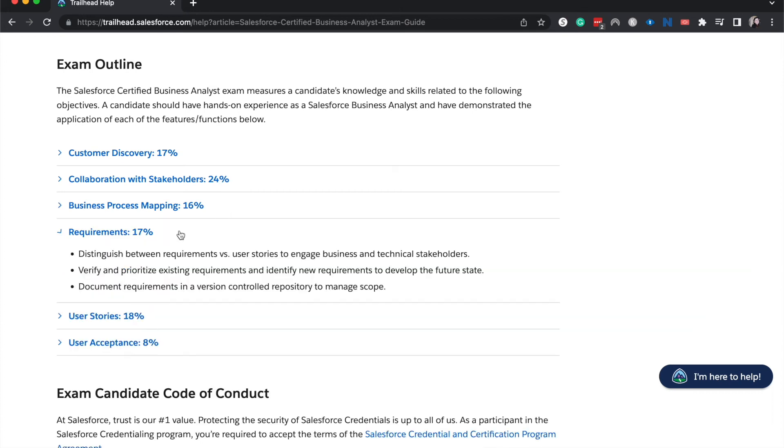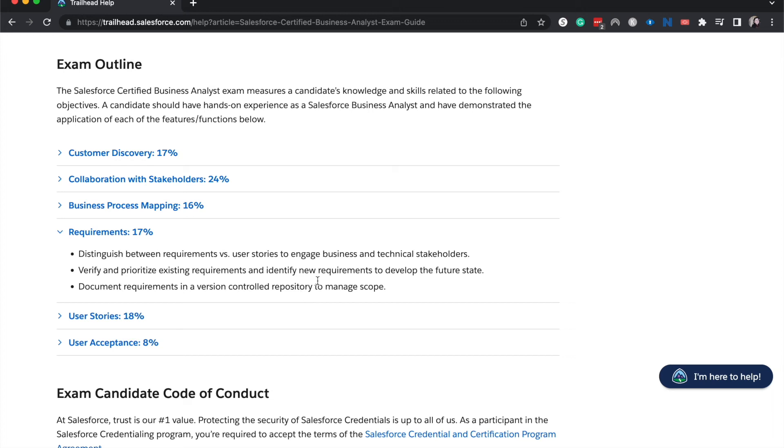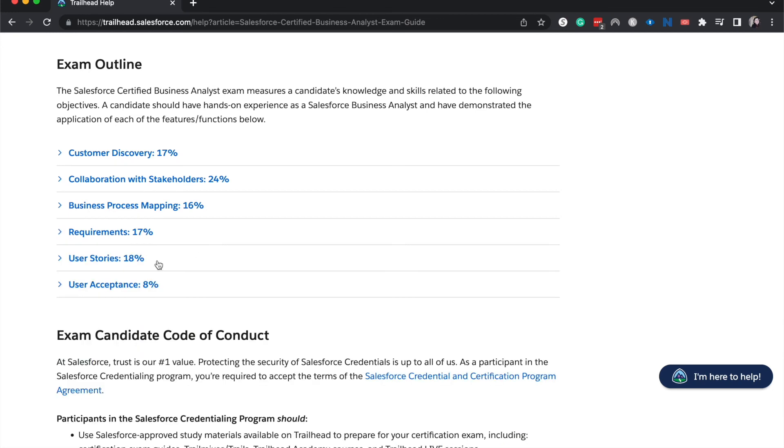All right, let's go ahead and go on to requirements at 17%. Distinguish requirements versus user stories. This is one that you really want to hone in on. Verify and prioritize existing requirements and identify new requirements to develop the future state. Document requirements in a version controlled repository like Git to manage scope. That's also pretty important. So again, just understand how to go from discovery, taking those requirements down and then eventually making those into user stories and prioritize which requirements are going to be within scope or without scope and making sure that you protect those requirements as well with a version controlled repository.